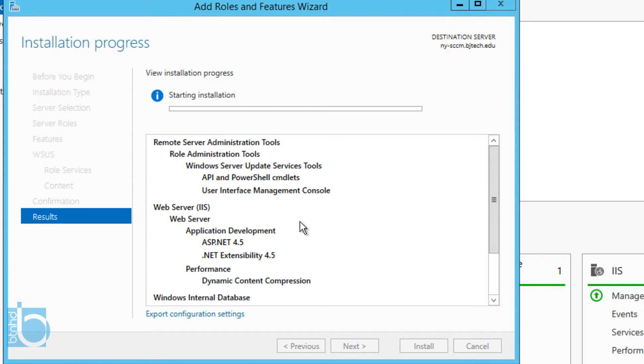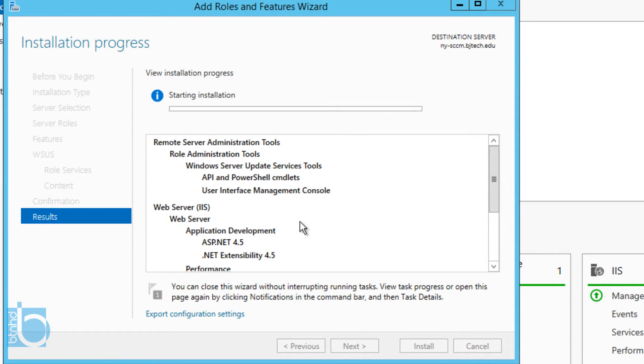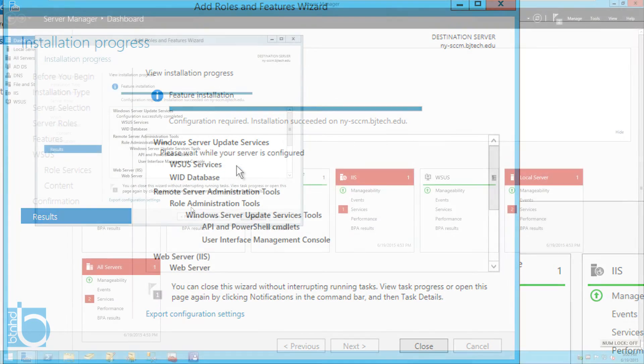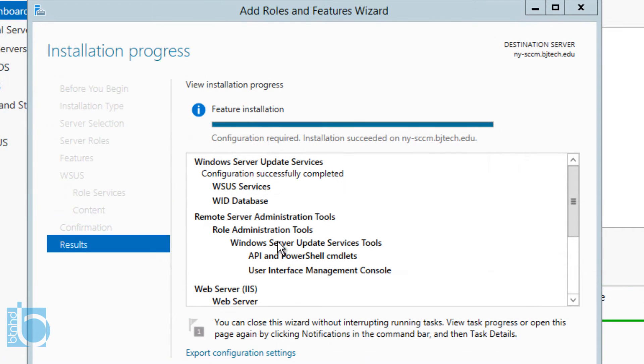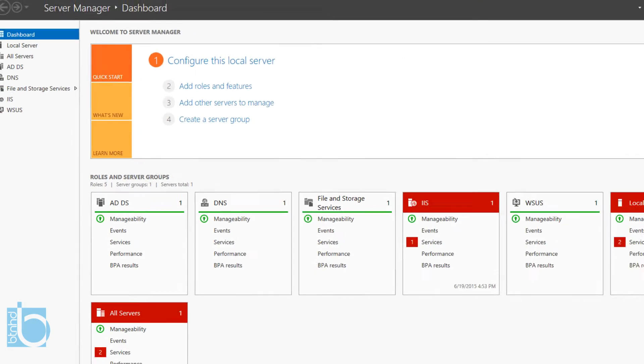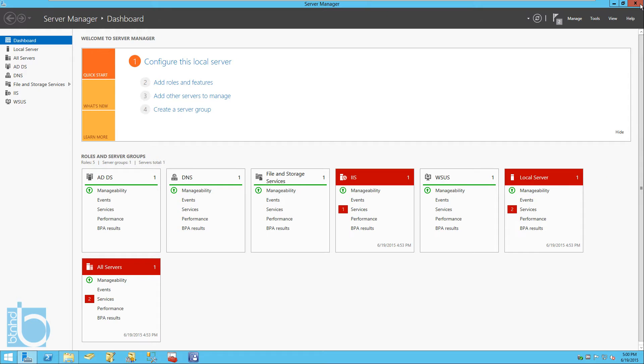Once the installation is completed, we're going to get into our SCCM console and take care of that part. Once the WSUS roles and features is installed, you need to launch the post-installation task. So let's click on this. Alright, we're back. It completed successfully with no problem.